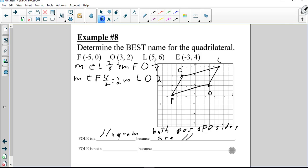Both pairs of opposite sides are parallel, confirming a parallelogram. It's not a square and it's not a rectangle because there are no perpendicular lines — no opposite reciprocal slopes. And that's it.